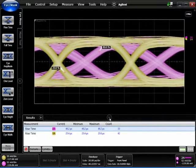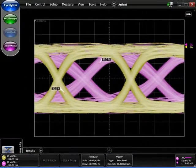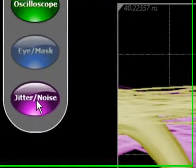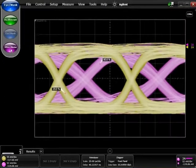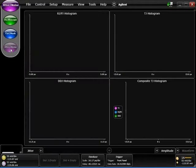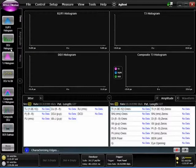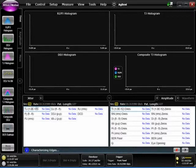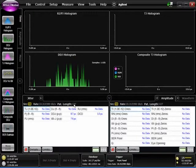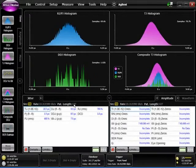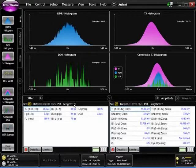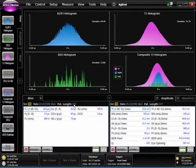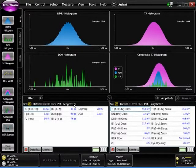We're going to go into jitter mode and do a deep dive on the components of jitter on channel one. Jitter mode automatically detects the data rate and pattern length of the incoming signal and does a very fast and accurate analysis, breaking the jitter down into its constituent components.